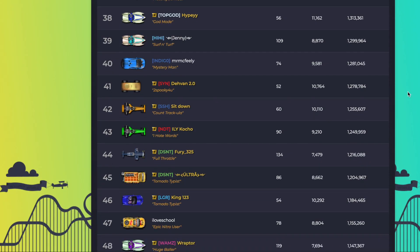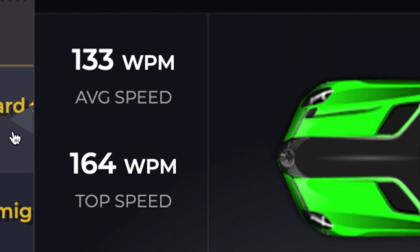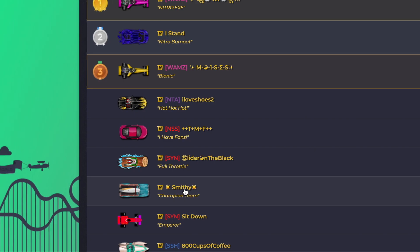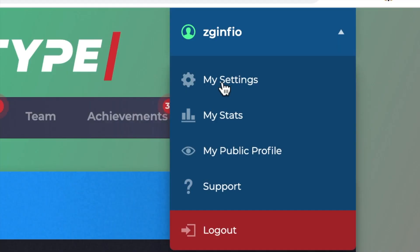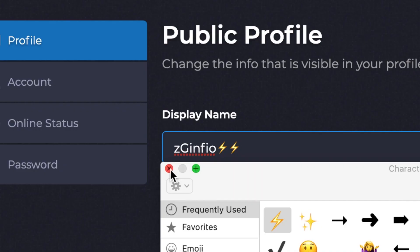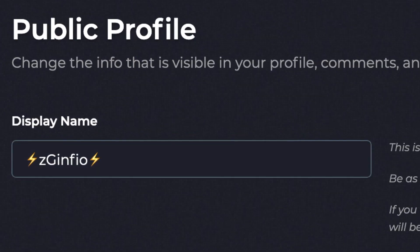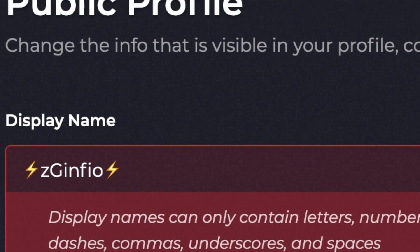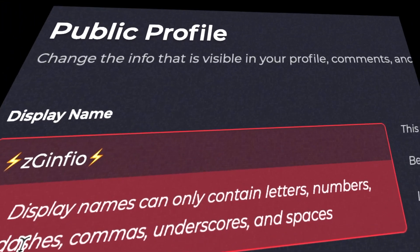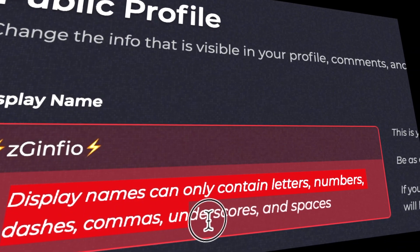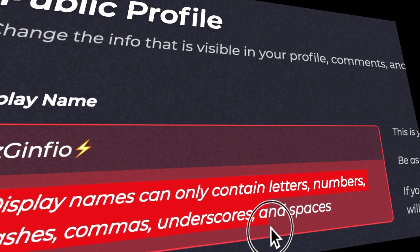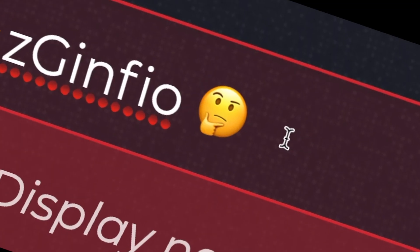So you're scrolling through the leaderboards and you see some players have emojis and symbols next to their display names. You go to your profile settings and try to add the same emojis, but it doesn't work for you. Instead it says display names can only contain letters, numbers, dashes, commas, underscores, and spaces. So you're probably wondering — how did they get the emojis or symbols on their display names? What trick did they use?